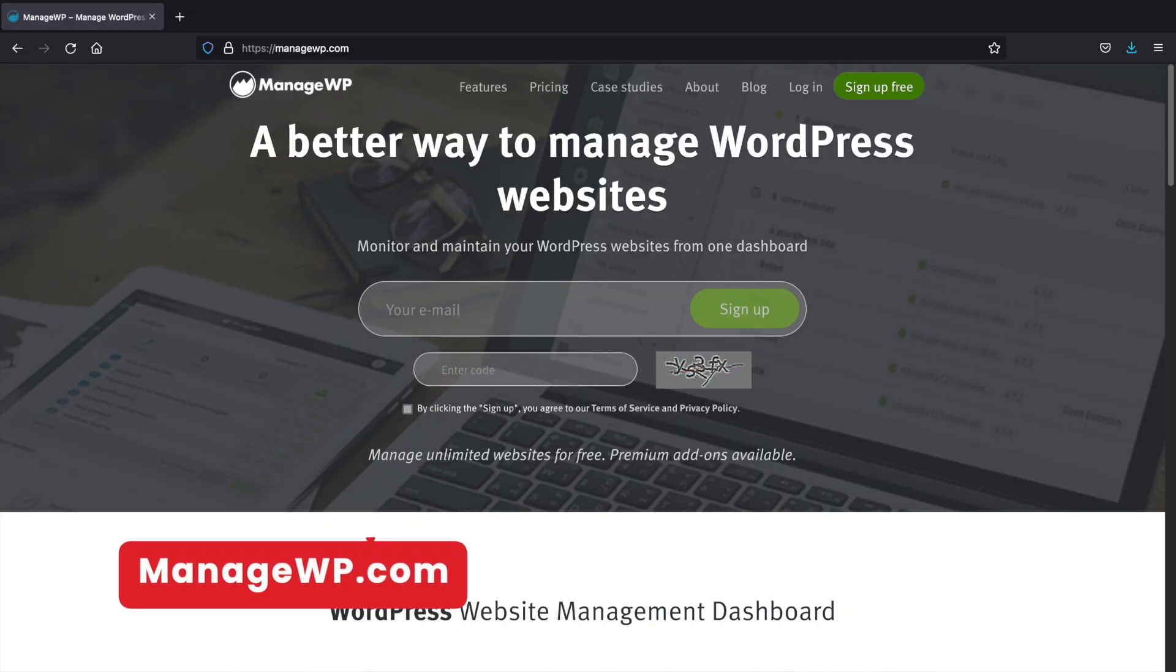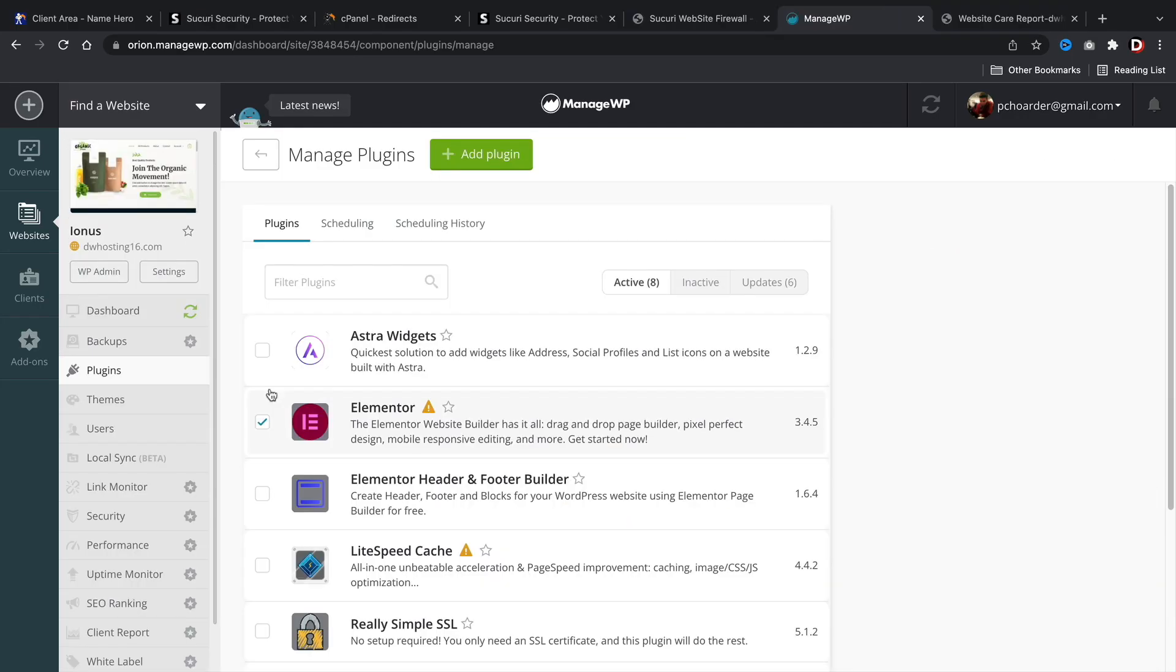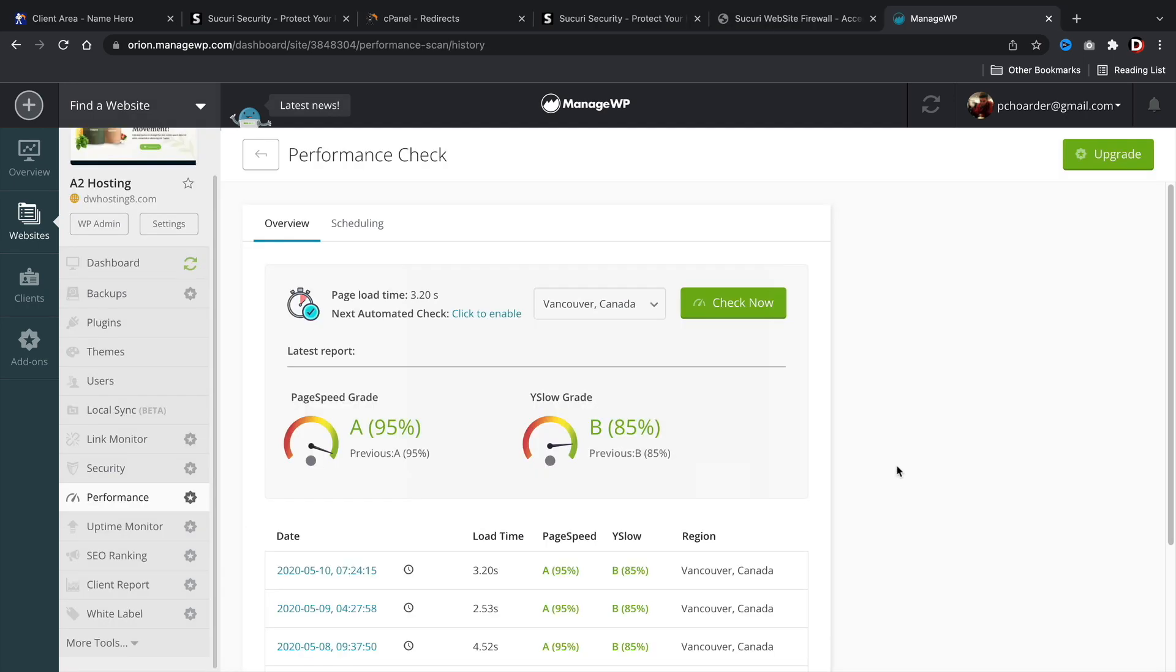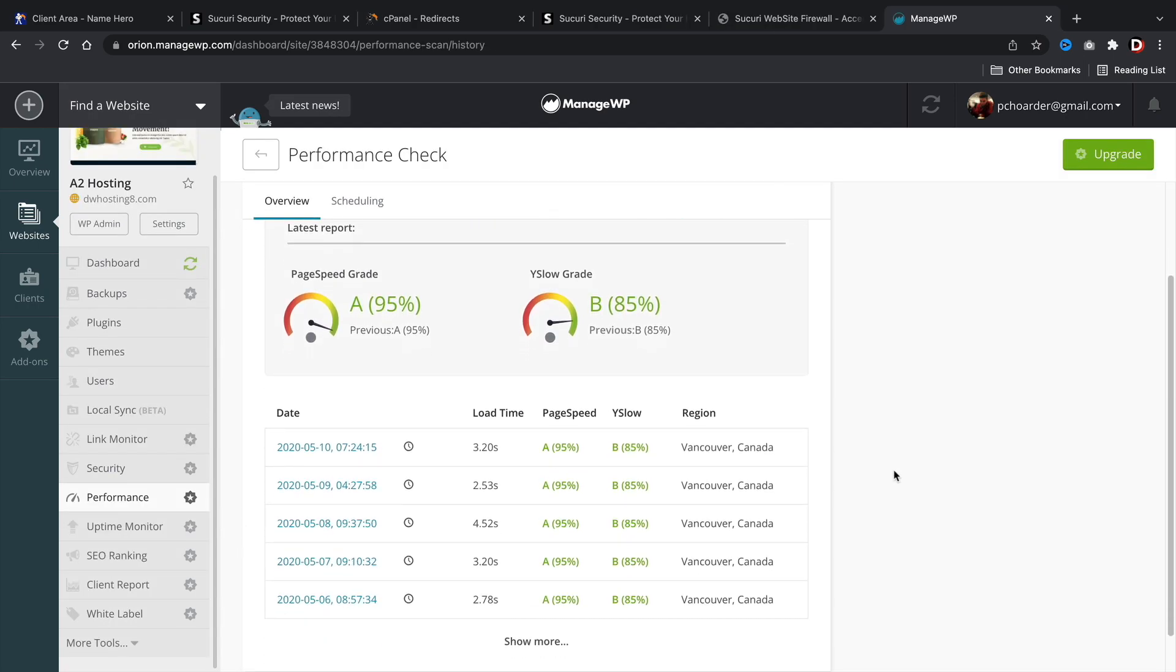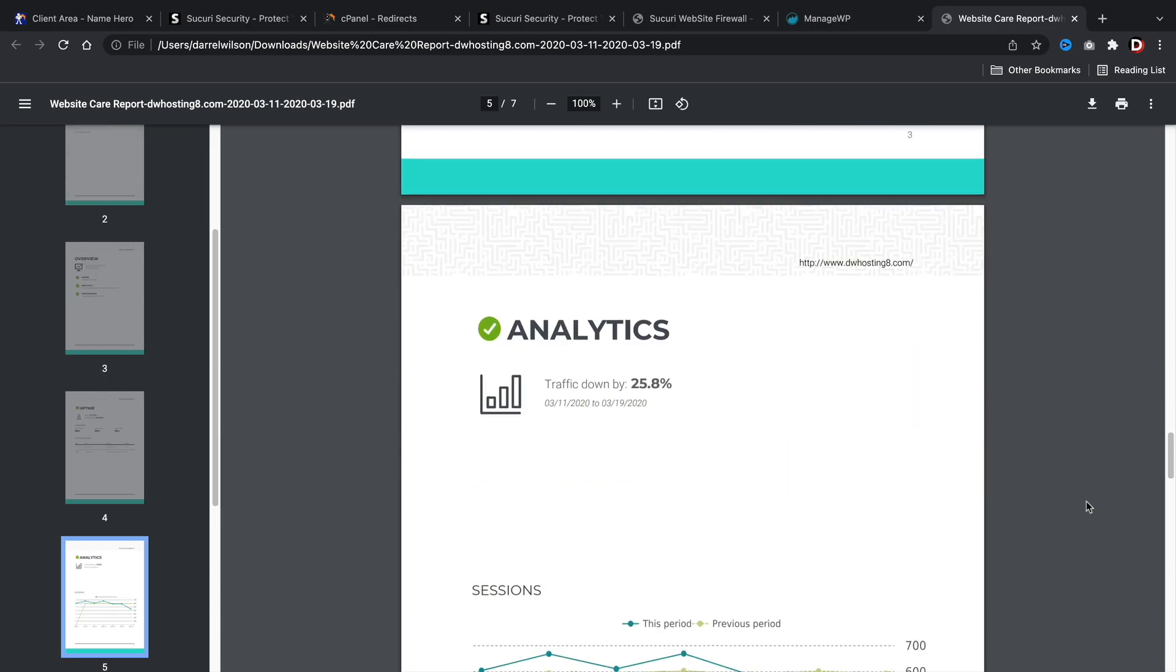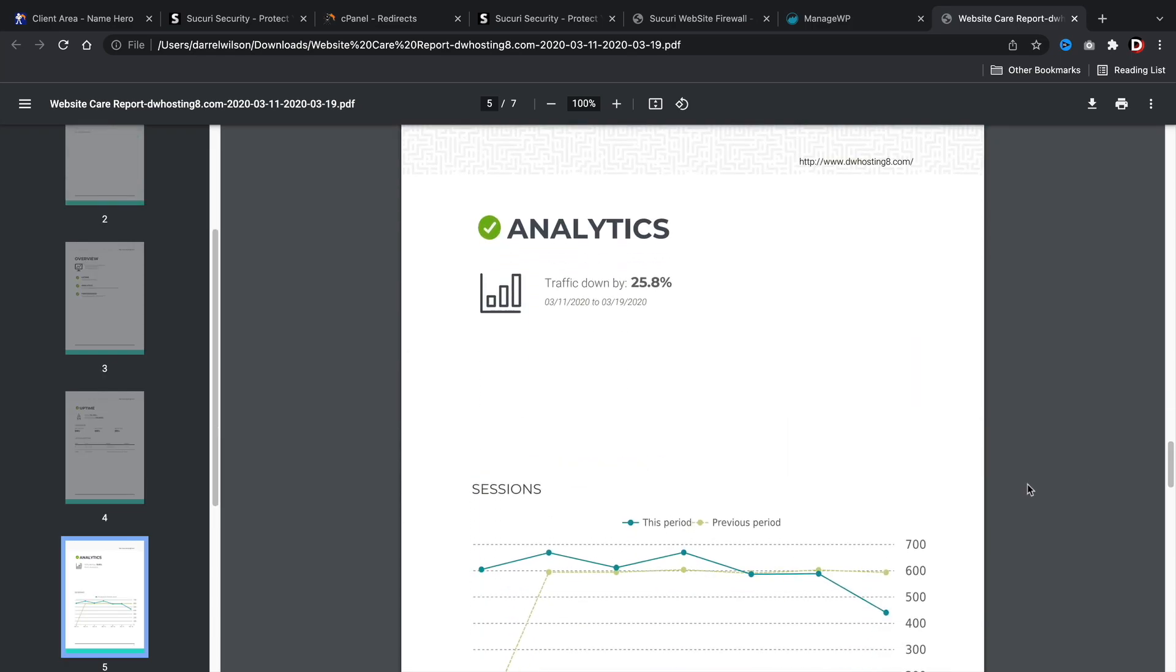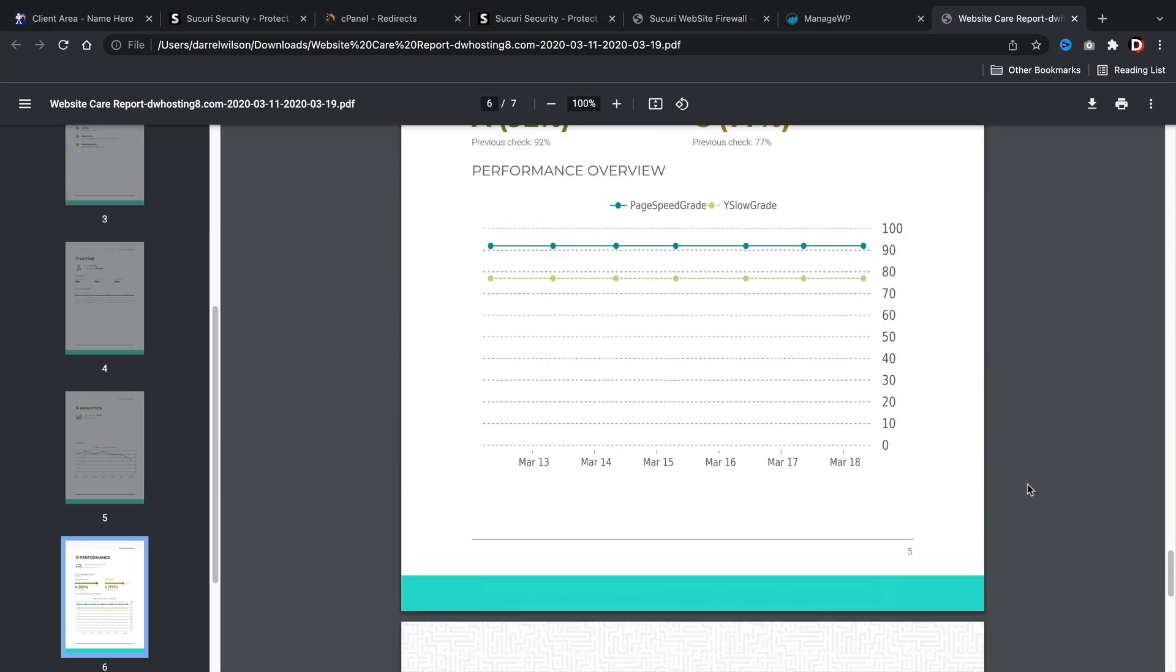ManageWP. ManageWP is a great website where you can work on all of your websites from one location. You can sync up your websites, update plugins and themes, and also send invoices. They also do have reports, SEO services, and just great tools that you can offer for your clients.